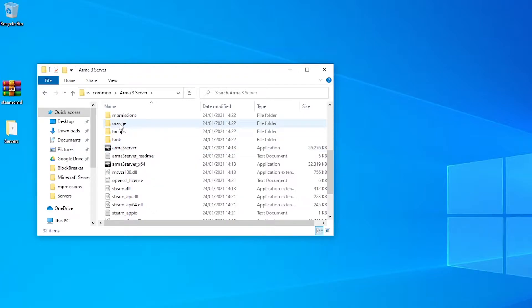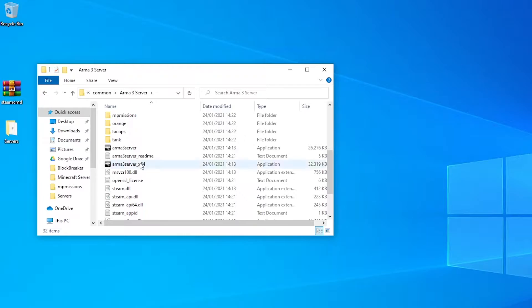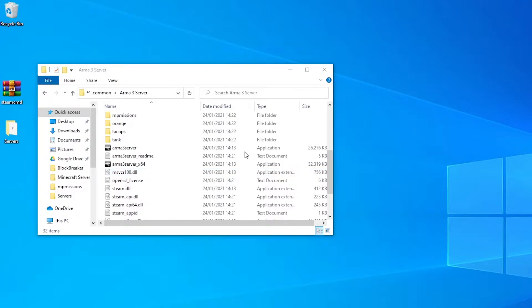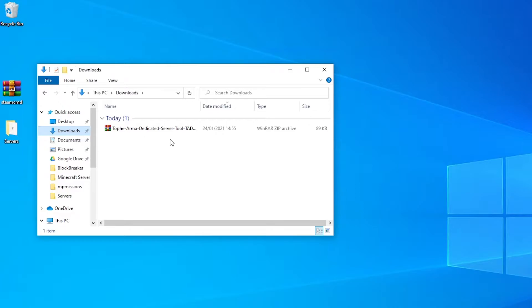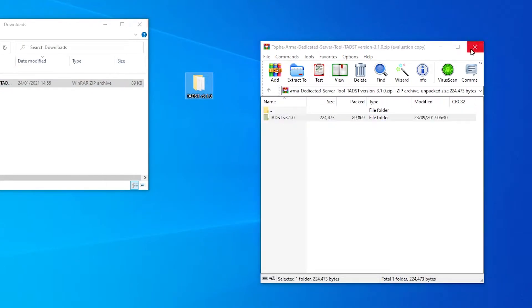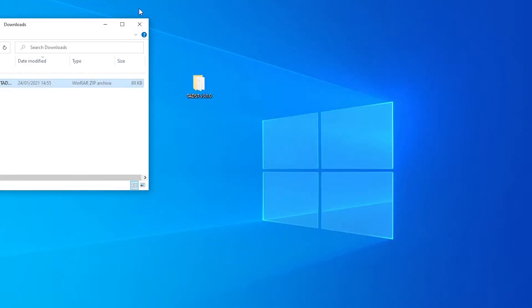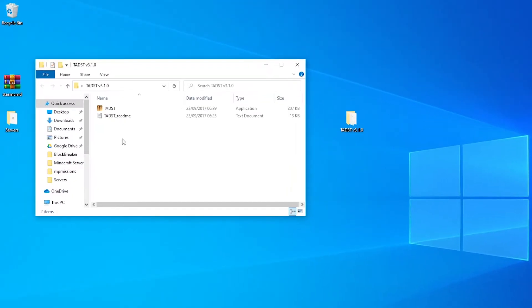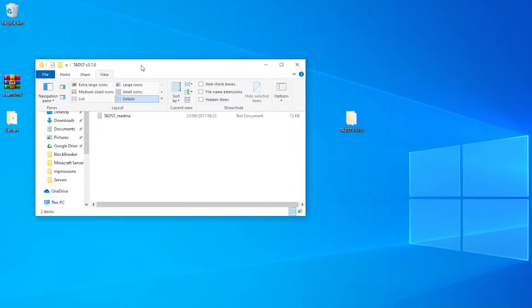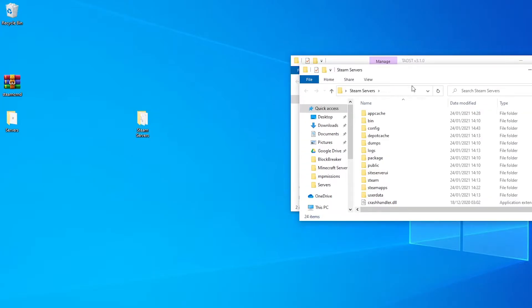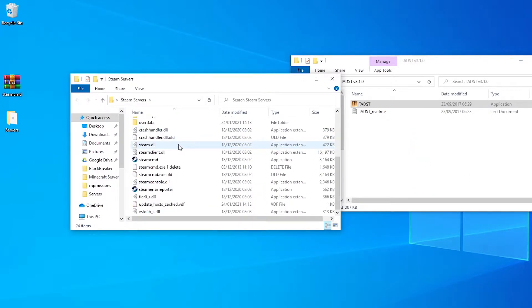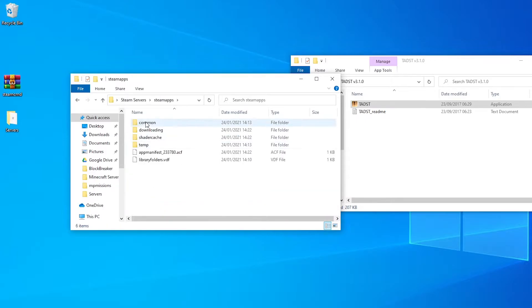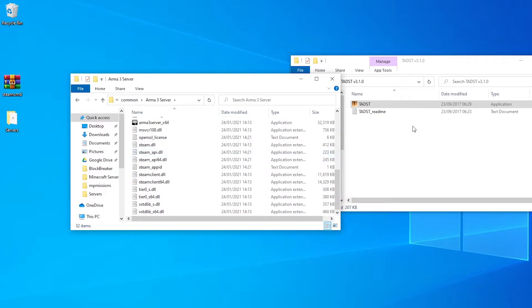Which can be found online in the description below. So download TADST, then go to your downloads, and you'll see the TOFI Arma Dedicated Server Tool, click on that, extract this file to your desktop, exit, click and exit here, open it and you'll see this application here. And the readme, you can read the readme if you want, but for now we're just going to Steam servers, go to where you installed the Arma 3 server, common, Arma 3 server, and just drag this in here.